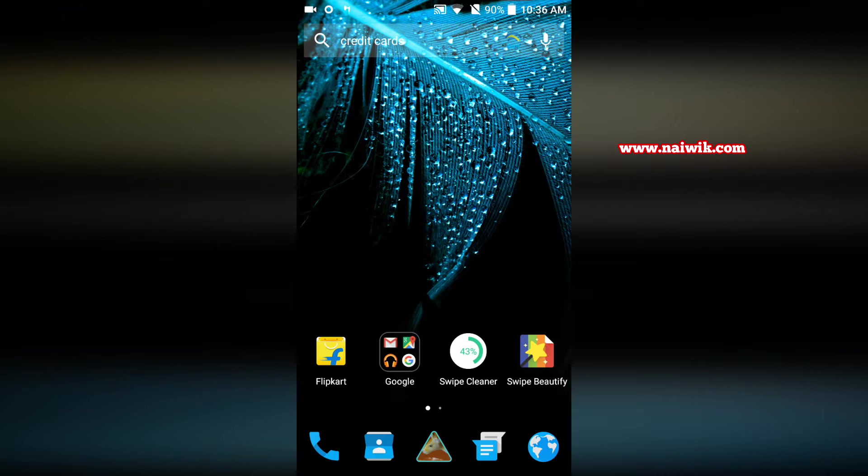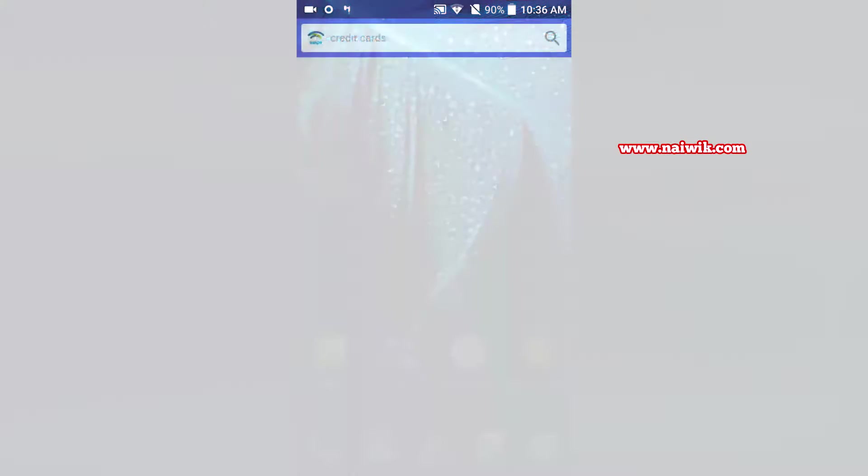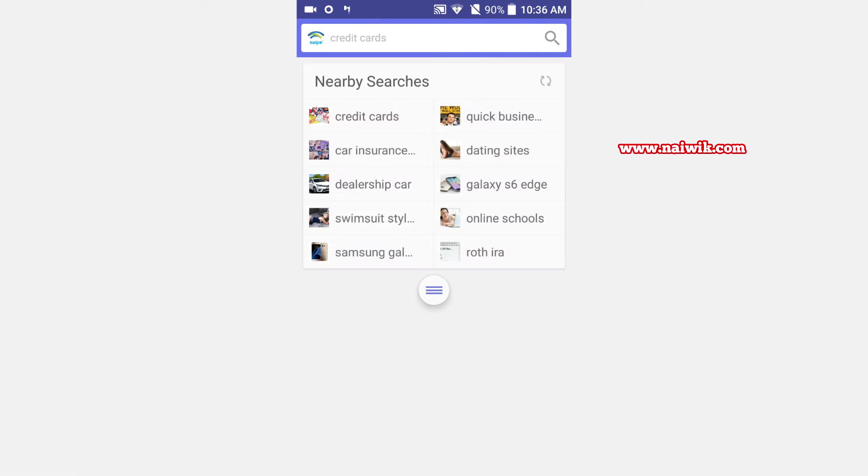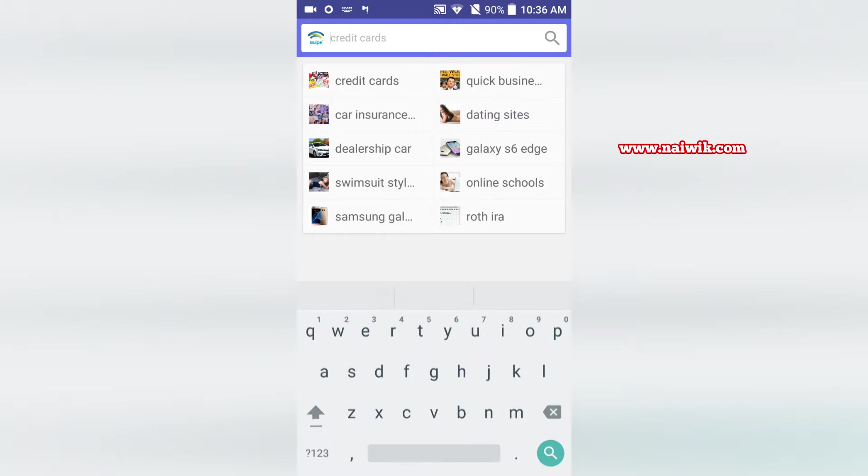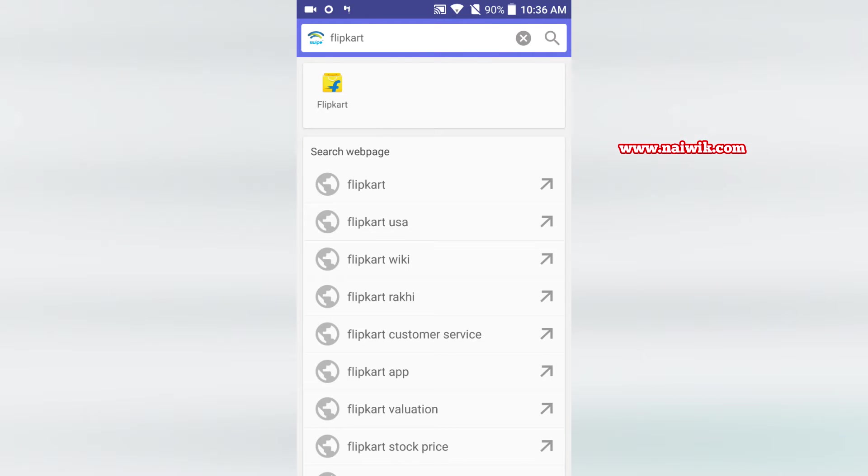On the home screen you can see the search bar. When you click on that you can notice that it is not Google search bar but it is Swipe custom search bar. When you type anything in it, it gives app results as well as related keywords.